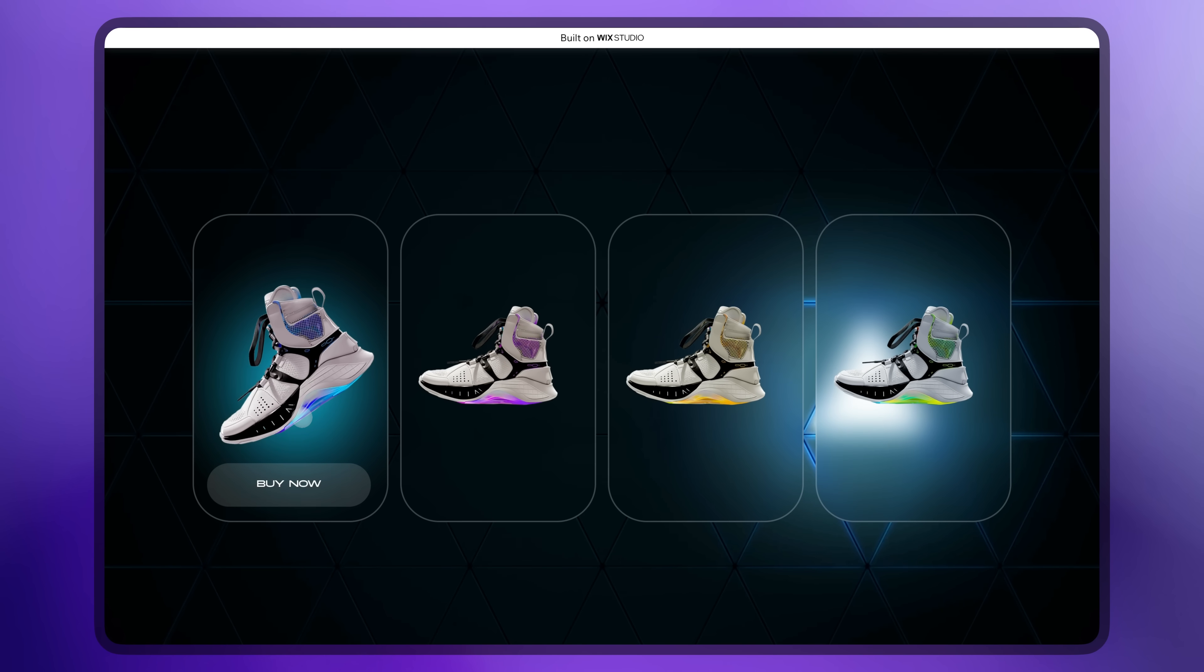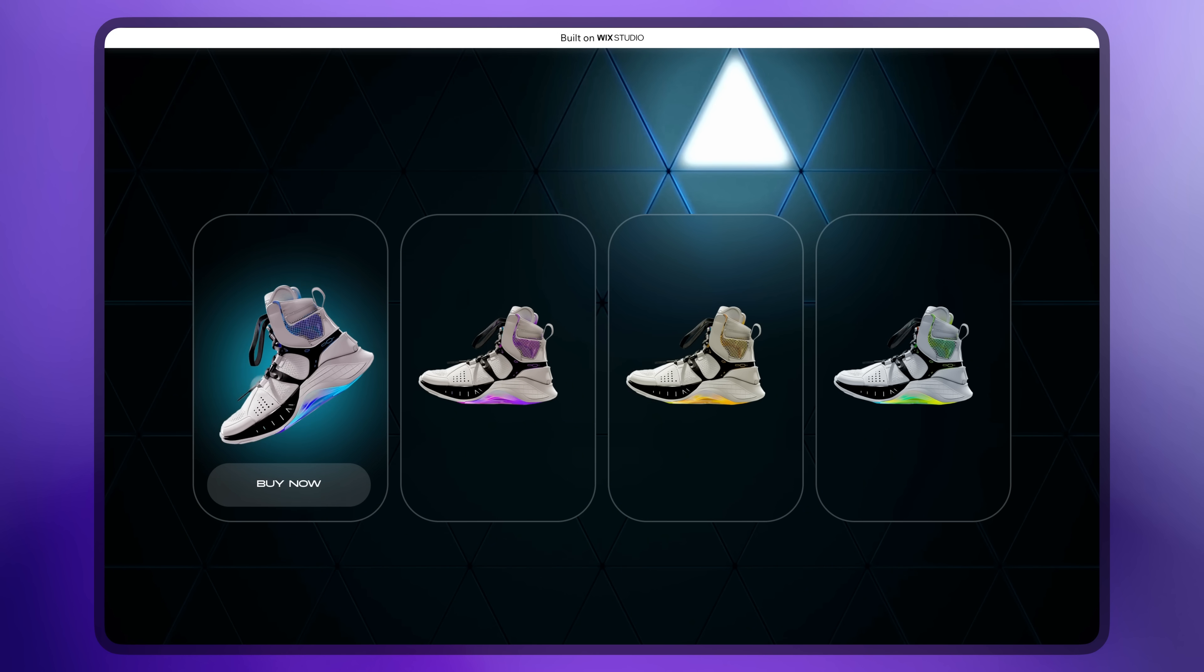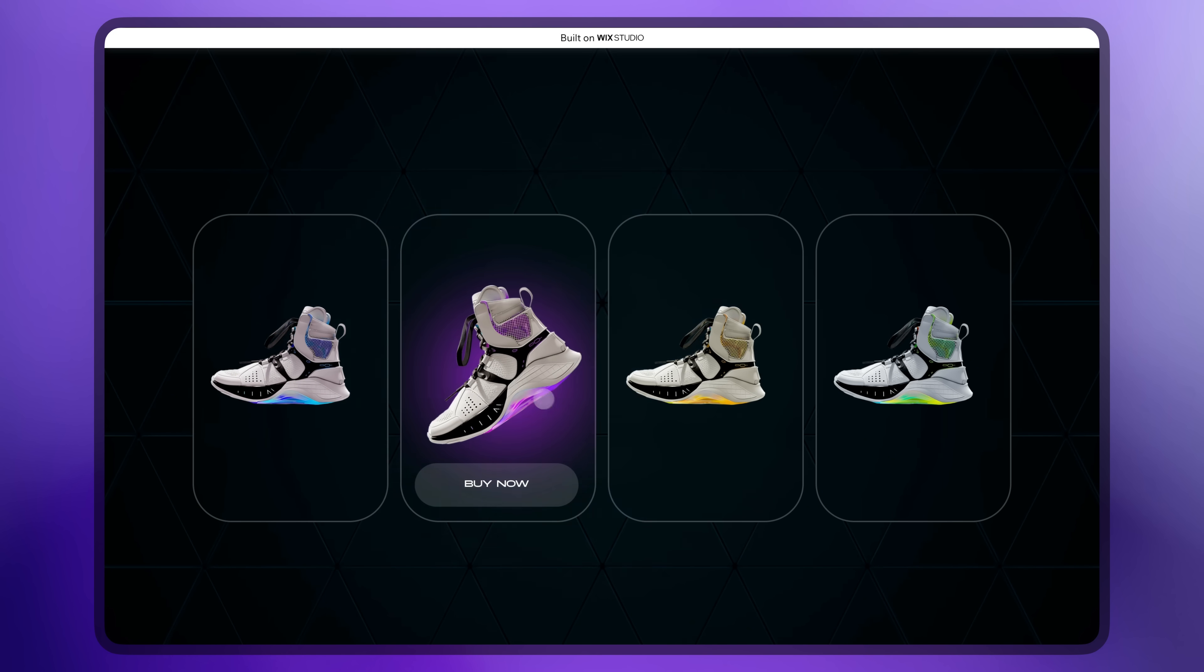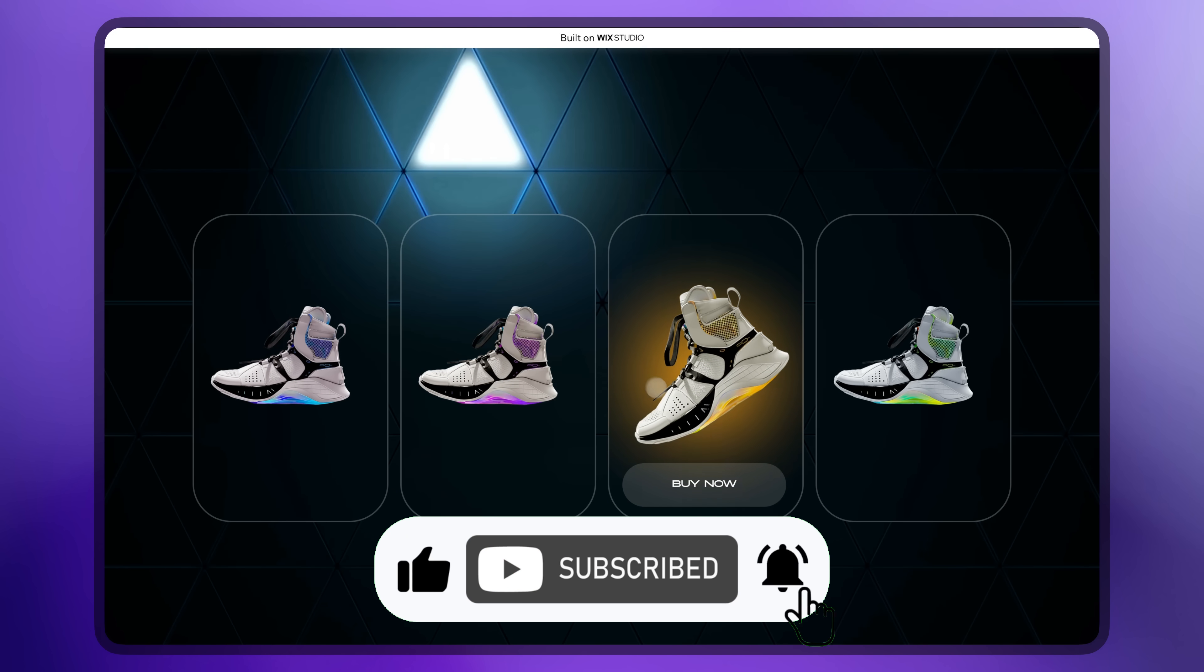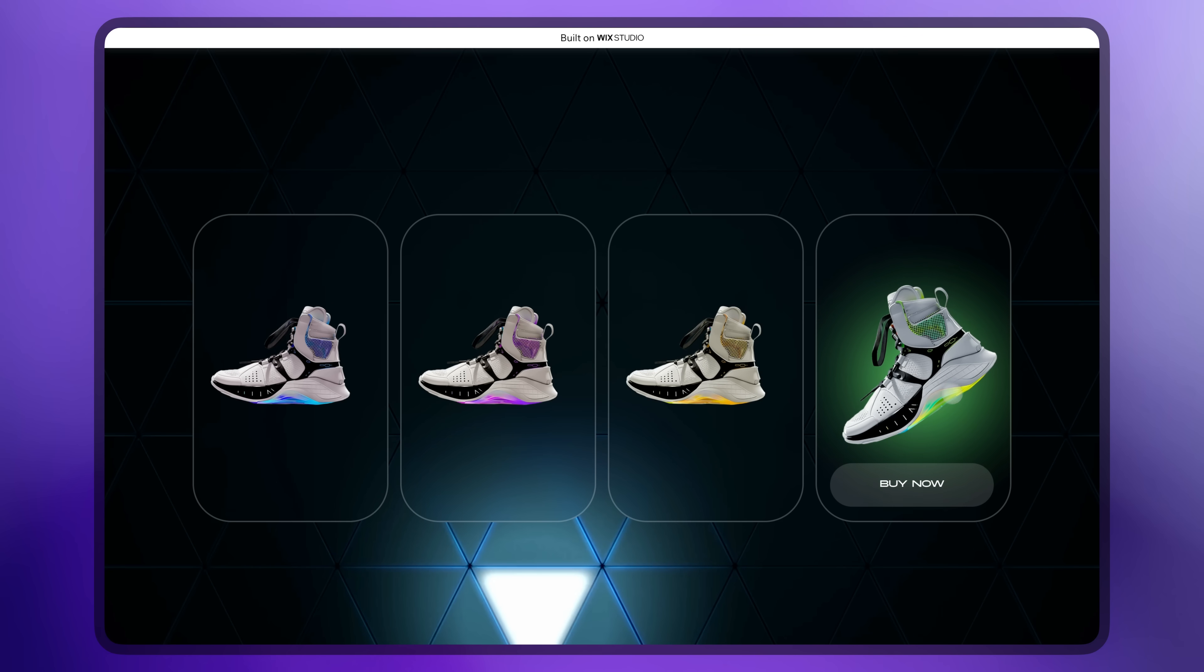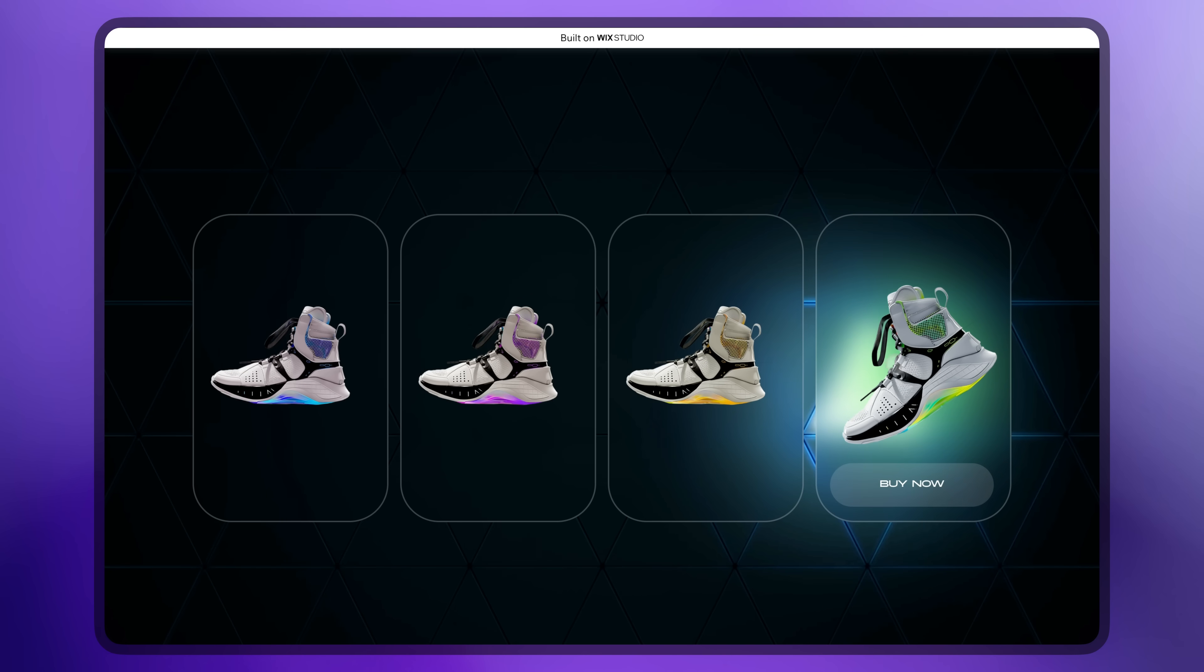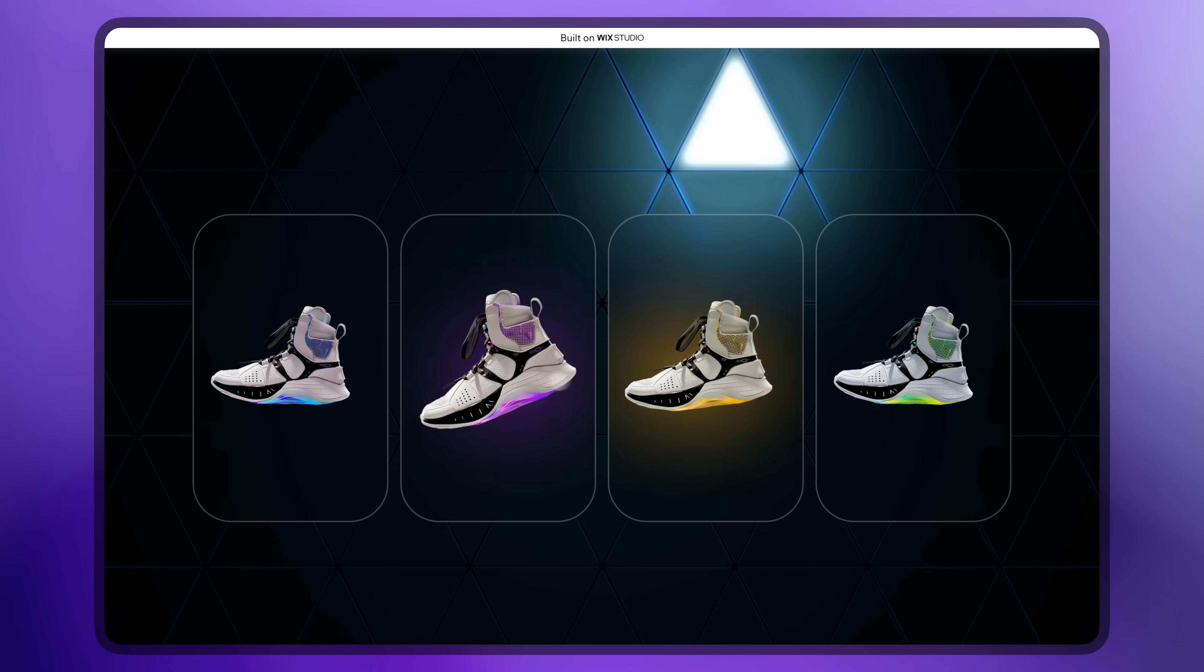Check out how simple hover animation can make your product section more interactive. If you like my videos about Wix Studio, click like and subscribe. As usual, leaving all the resources in the description below. So go to Wix Studio and try to make it yourself.